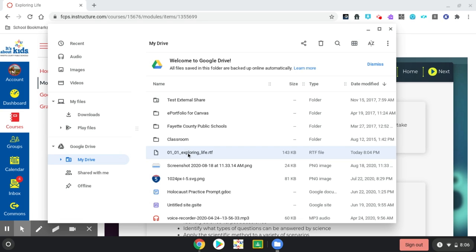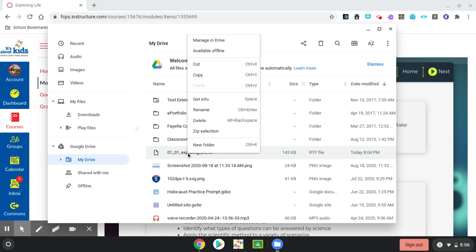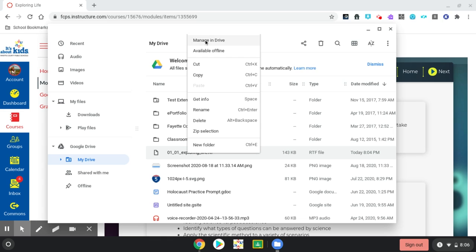I'm going to right-click, and a box opens. What I'd like for it to say is open in Google Drive. If it does, click open in Google Drive. But if it doesn't, click manage in my drive.